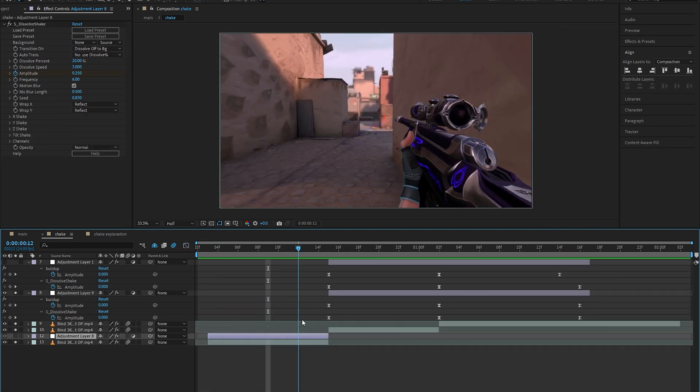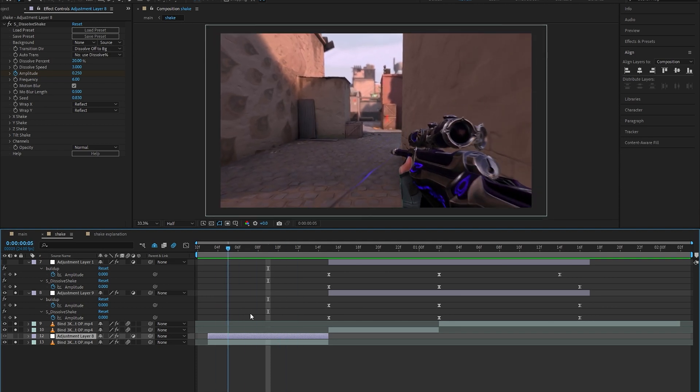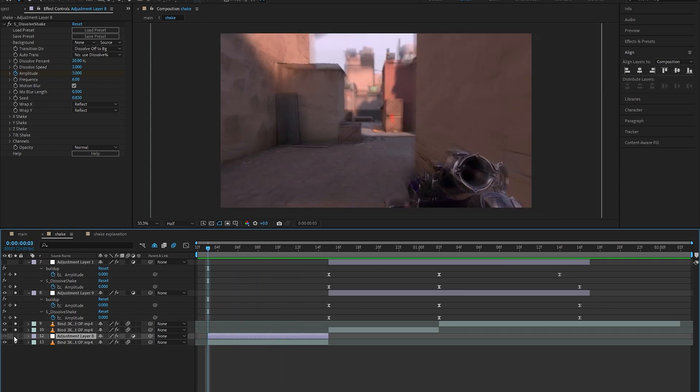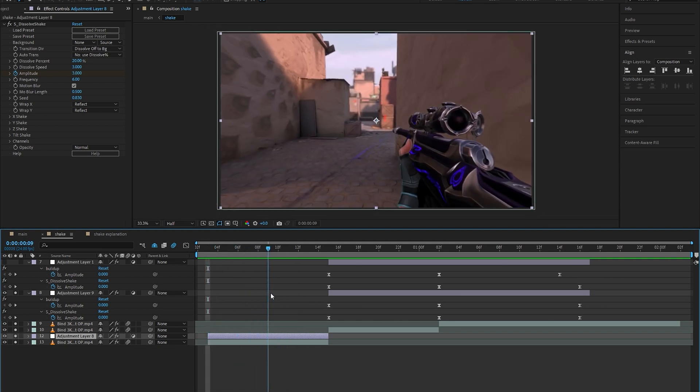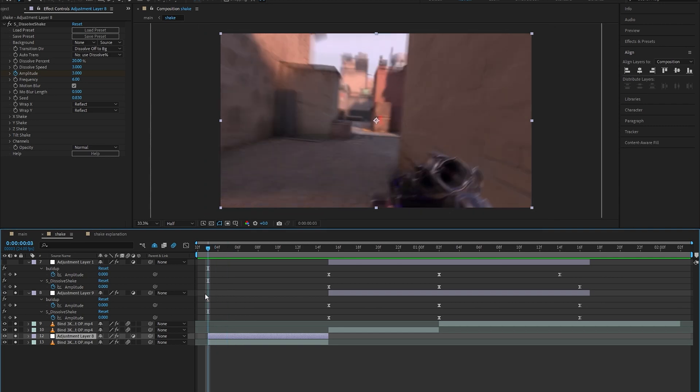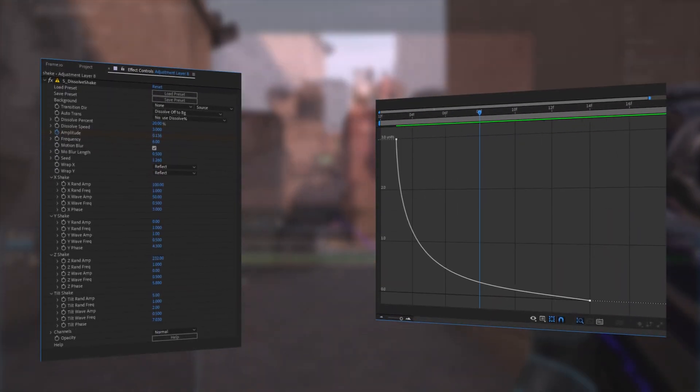Once you're happy with the shake you made, we're going to create one last shake on the first clip and it's going to be a very subtle one. For this shake I'm going to keep it very low frequency and I only want to adjust the X and the tilt shake, so here's the values I used for that.